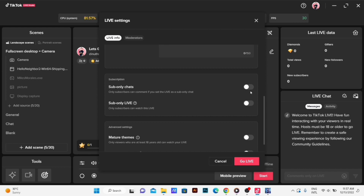Subtitle: Sub Only Chats. This is the title. We're going to choose the title. If you're going to choose the video, you can choose the channel. So only subscribers can watch this live.